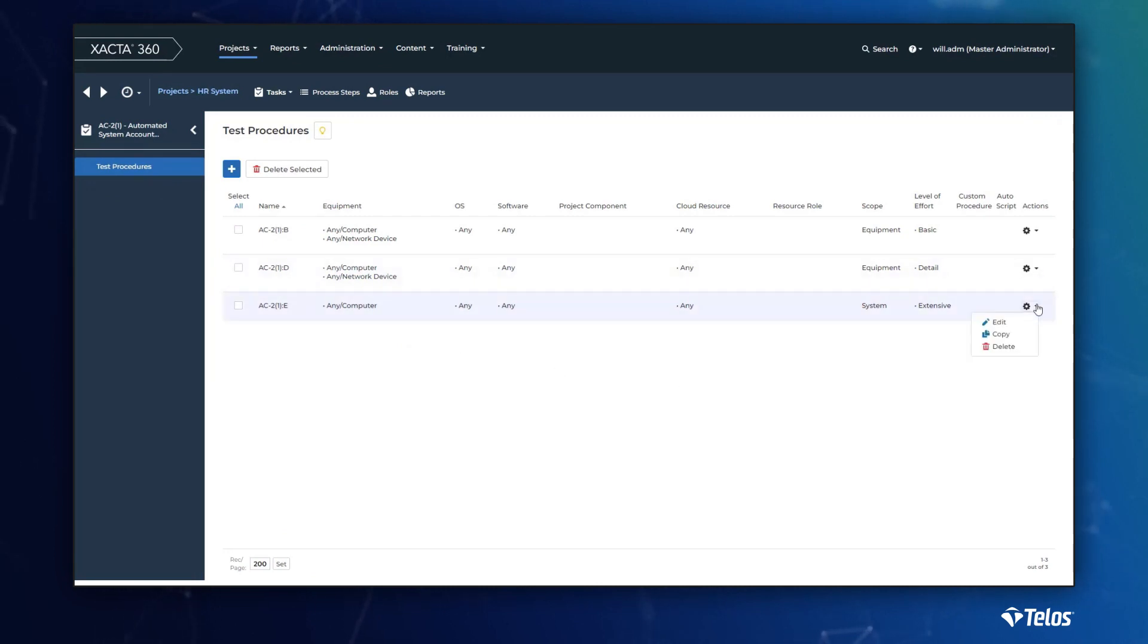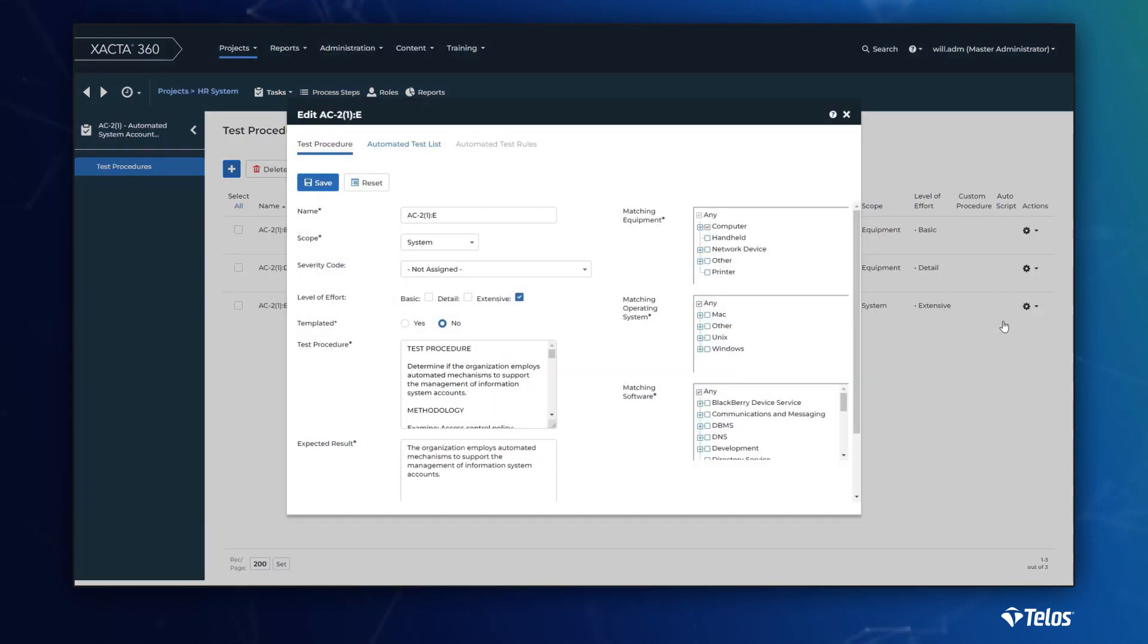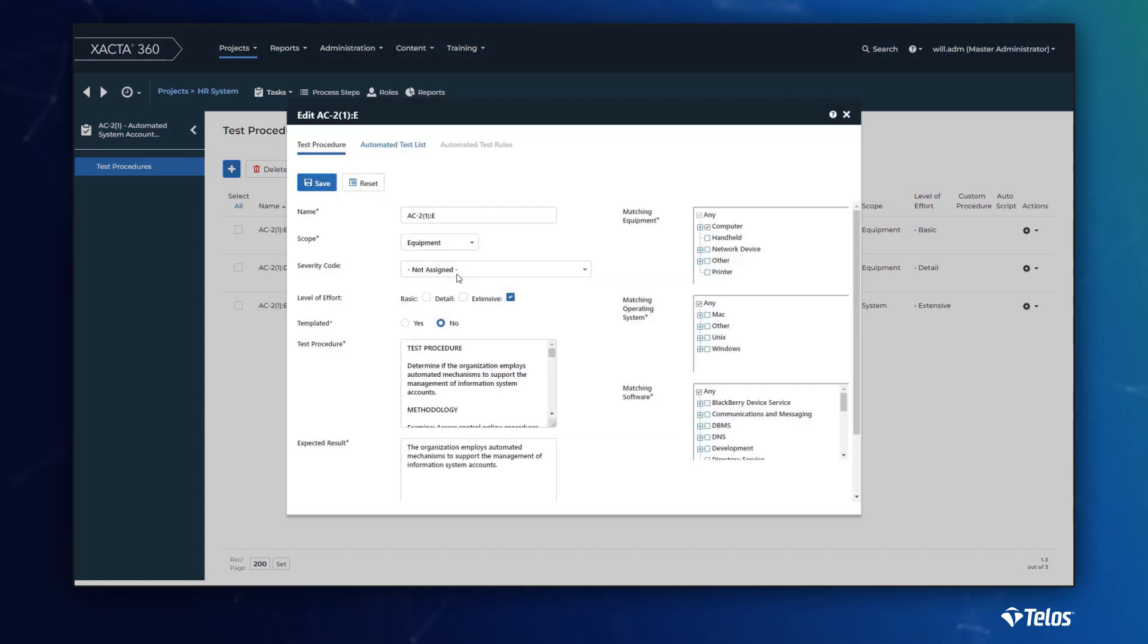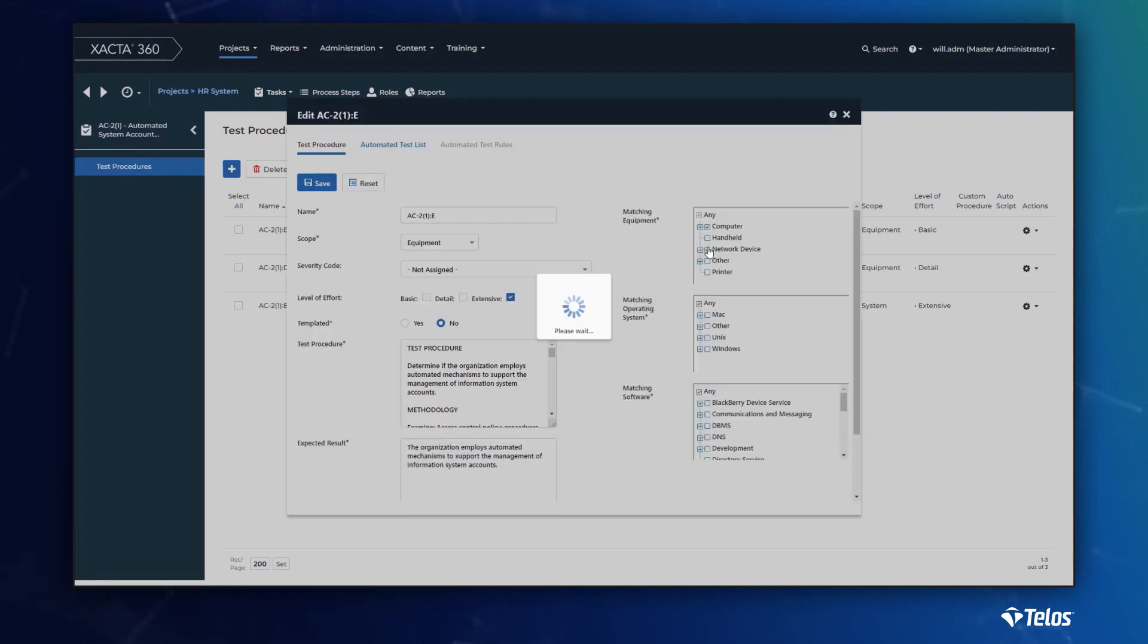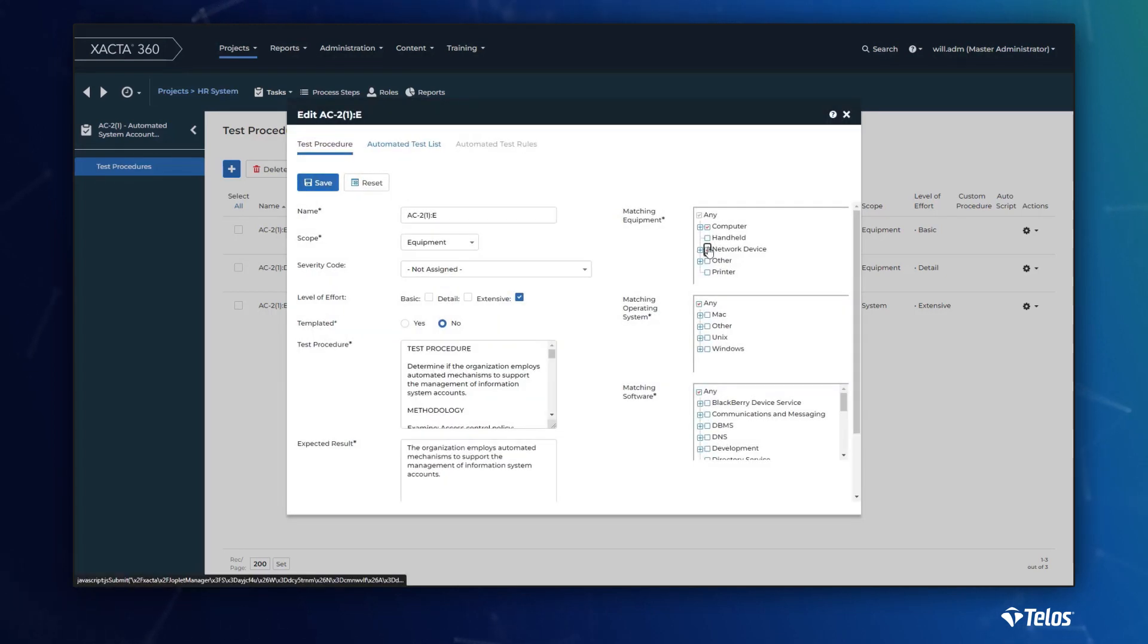Like just about anything in Xacta, the out-of-the-box capability is there for you. However, the settings are configurable, allowing you to make adjustments to meet your organization's specifications.